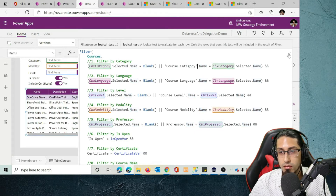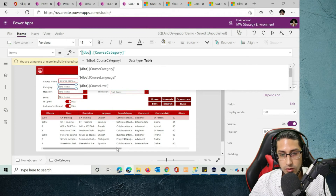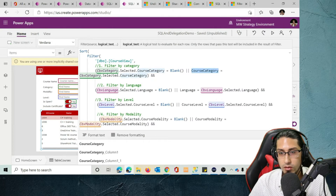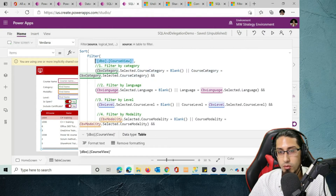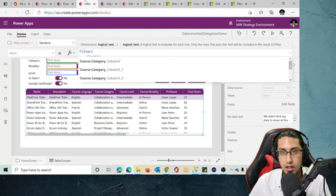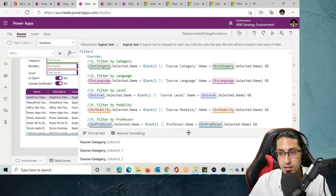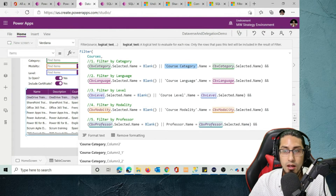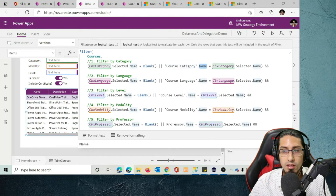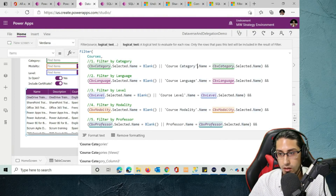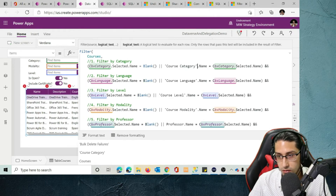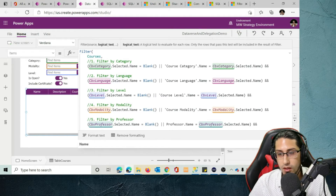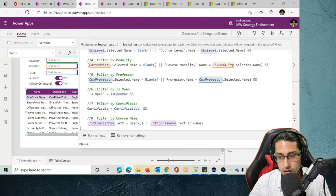This is because the table could have different fields. Compared to the SQL example, where we specified a field from a SQL view, in Dataverse we're not creating a view — we're getting the value directly from the corresponding tables. Course category here is the lookup column, and from that lookup column we can evaluate different fields such as ID, name, or others. You can click and specify which field you want to evaluate. In this case, it's going to be name.